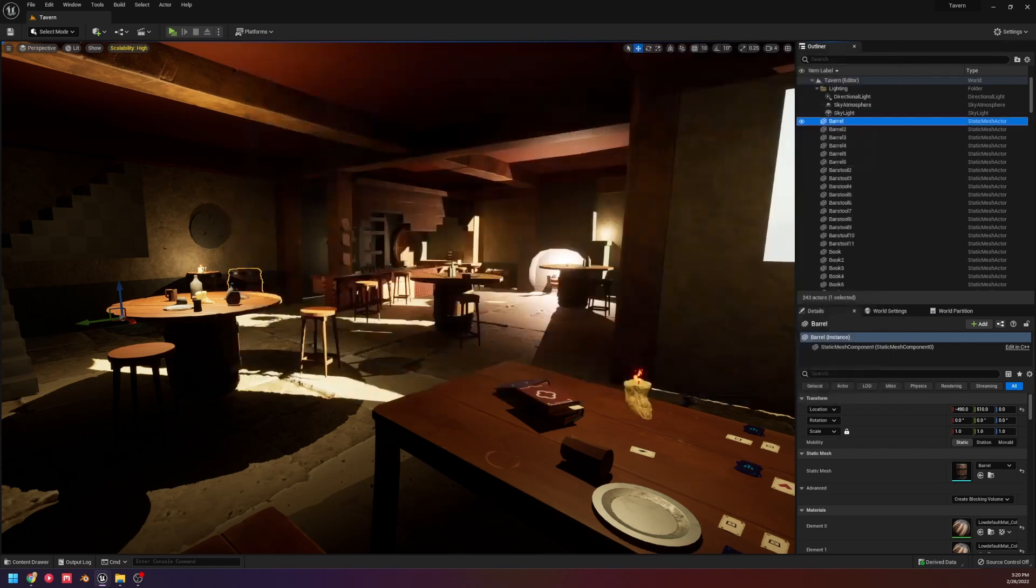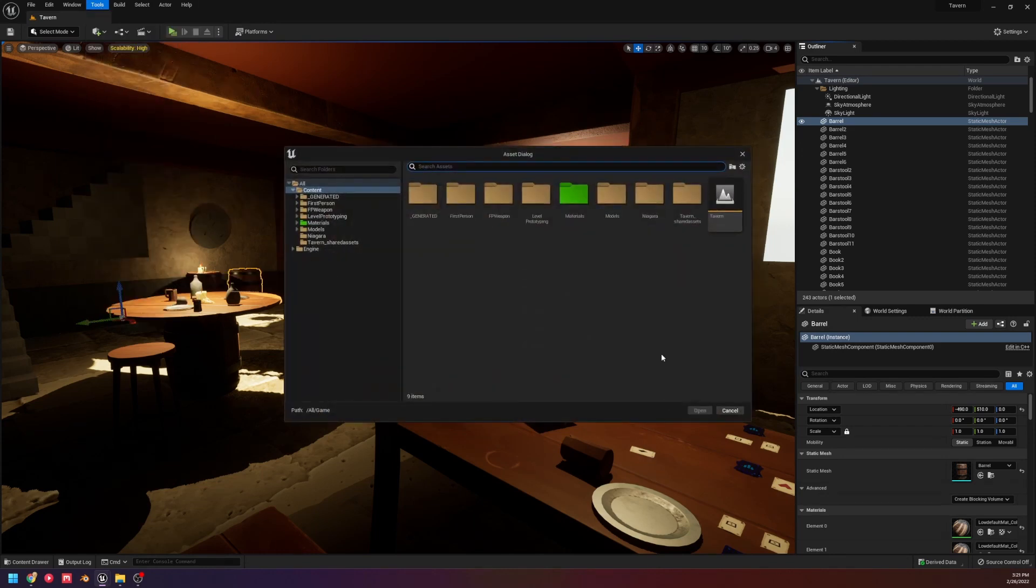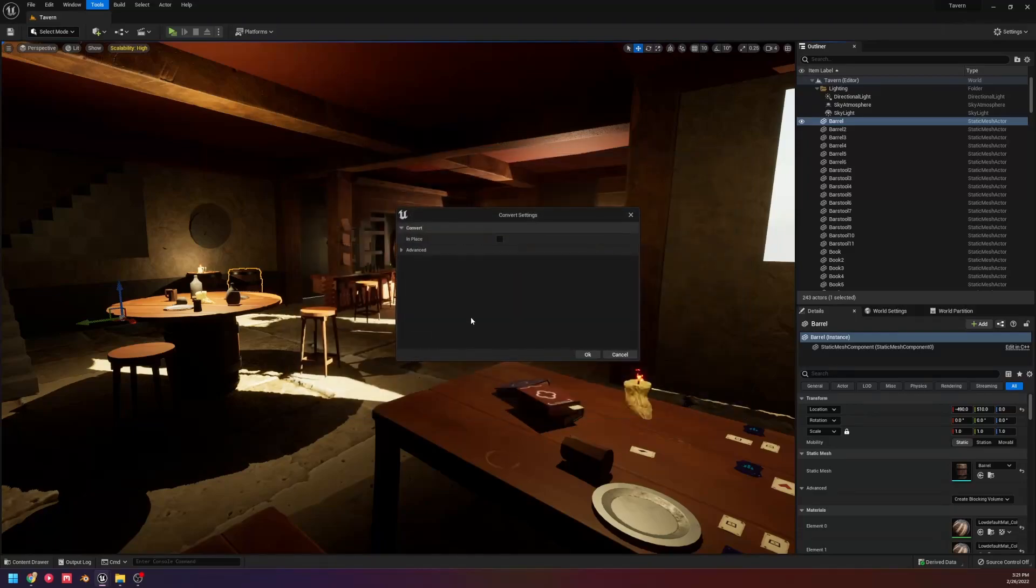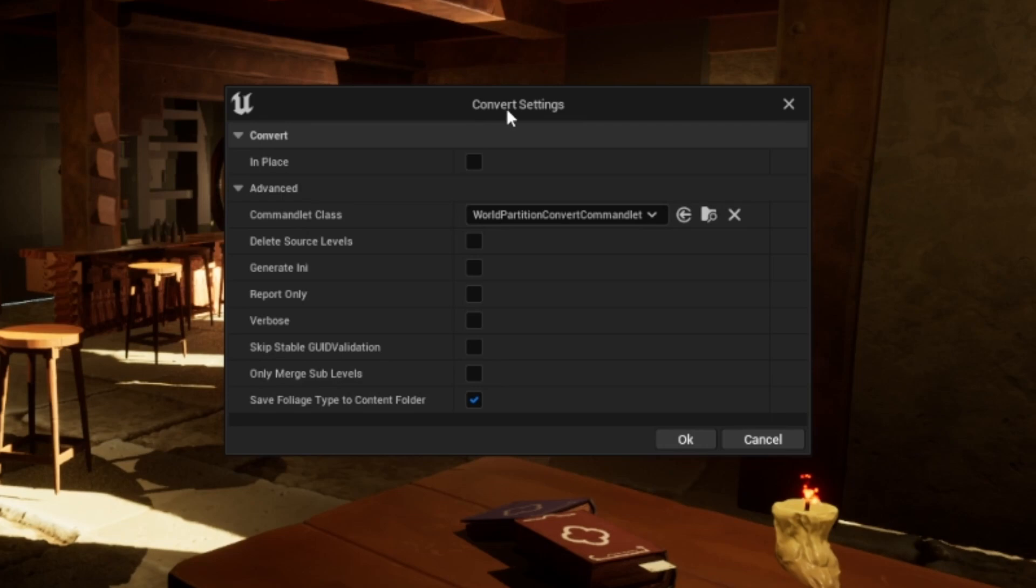The way you do it is actually just under tools, there's now a convert level button. What you do then is just click on your level, and then you'll have your options in here of what you want to set. That's all you got to do. It's that easy. You hit OK.